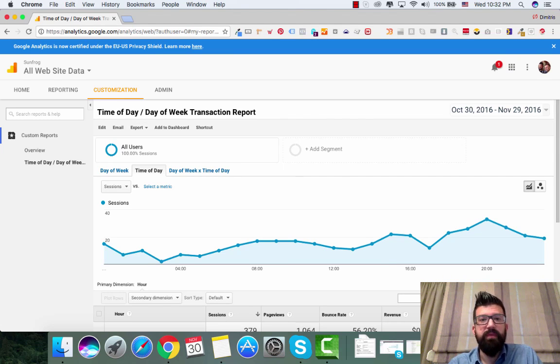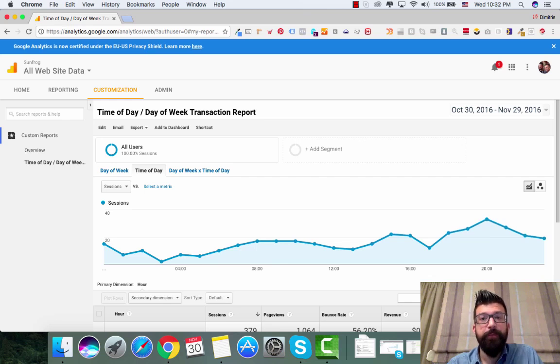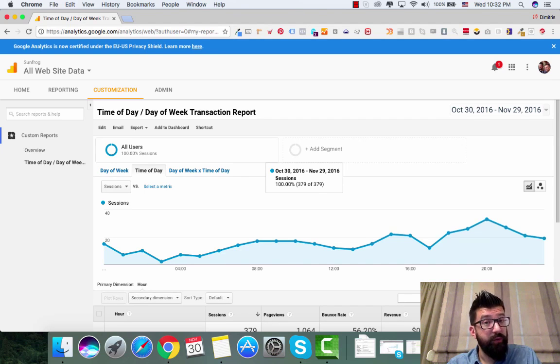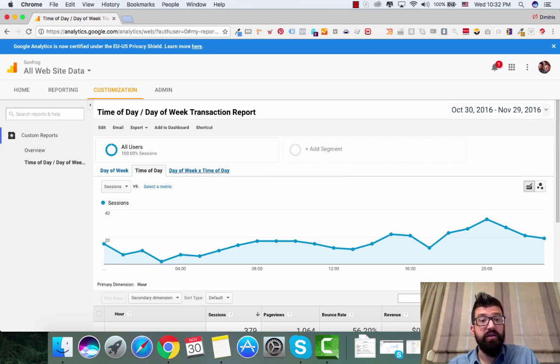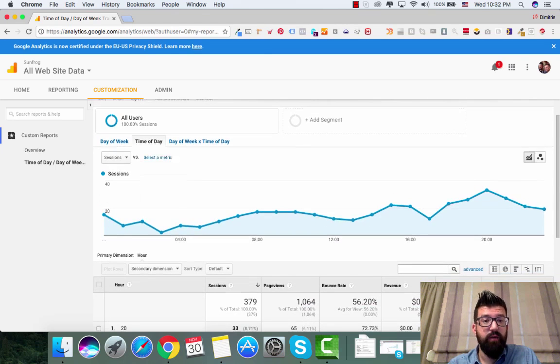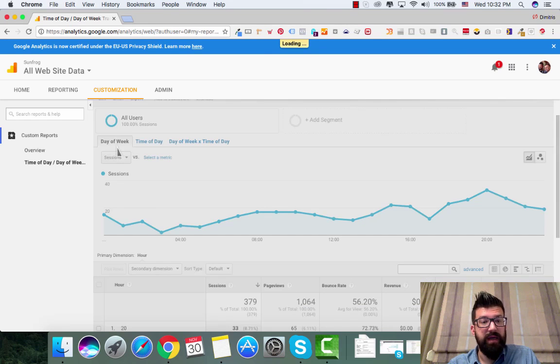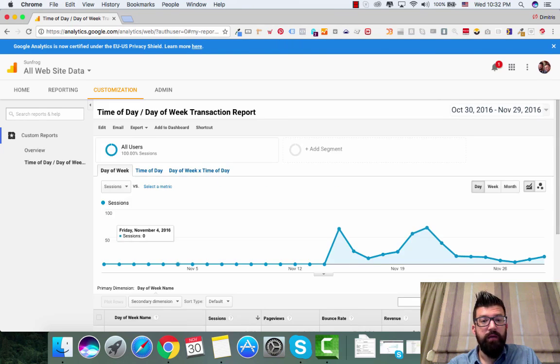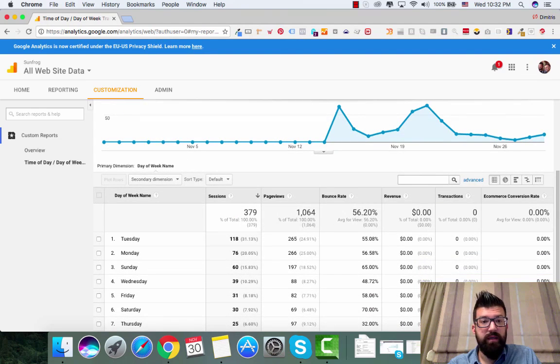This report is called time of day, day of week transaction report. You will have the ability to see how your campaigns are performing based on specific day of the week. So if I click right here, day of the week, you can see that right here.